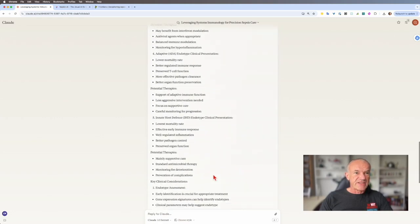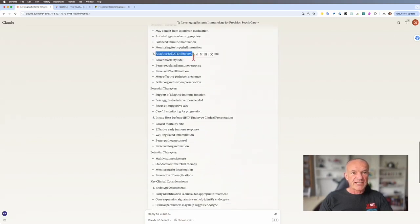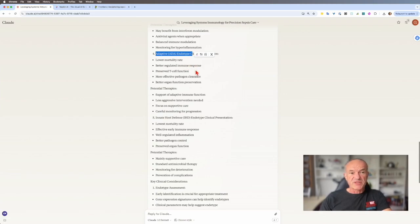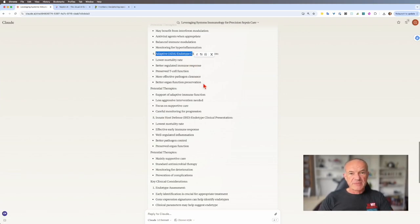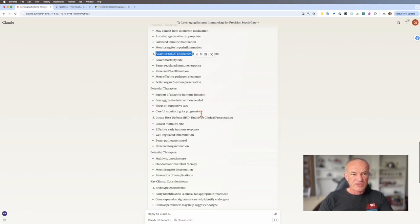Then the fourth one, the adaptive endotype, that has a lower mortality rate with a better regulated immune response. And preserved T cell function, more effective clearance of your pathogens, better preservation of organ function. So less likely to get multi-organ failure. It's supportive care for that.